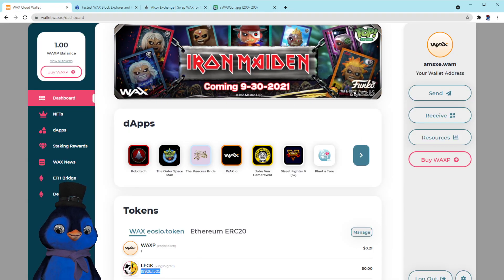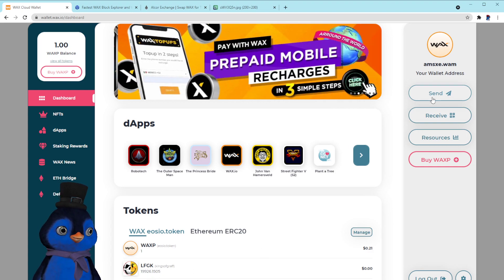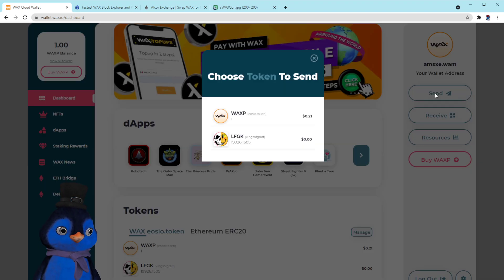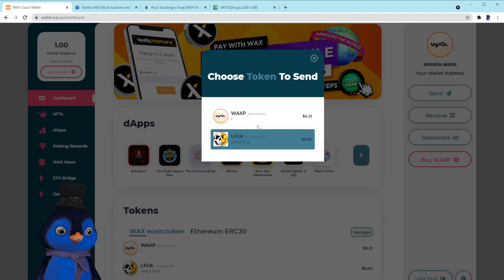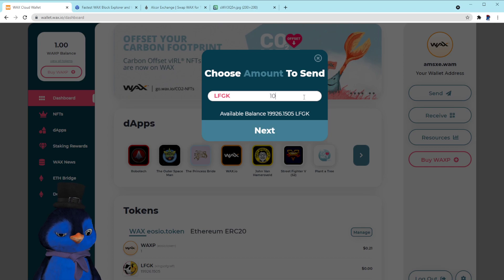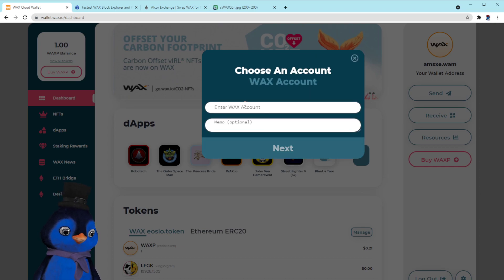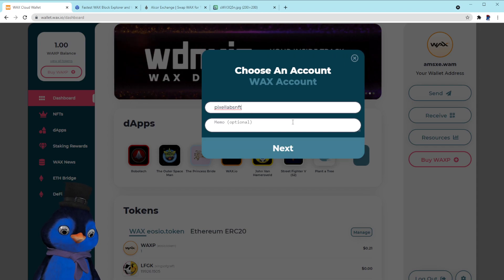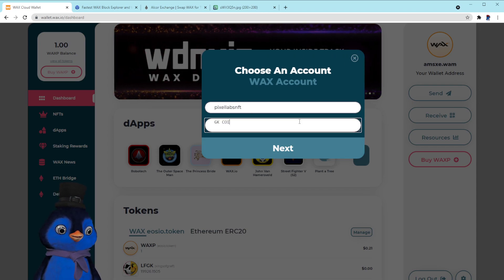Once it's in your wallet, it shows up right here, and now you can send it to your friends or do whatever you want with it. Hit the 'Send' button and a new box appears saying 'Choose which token to send.' You can select LFGK right here. I'll send 100 to Pixel Labs NFT.